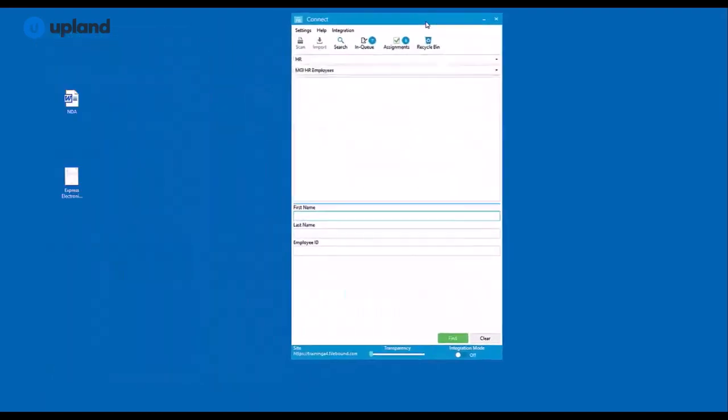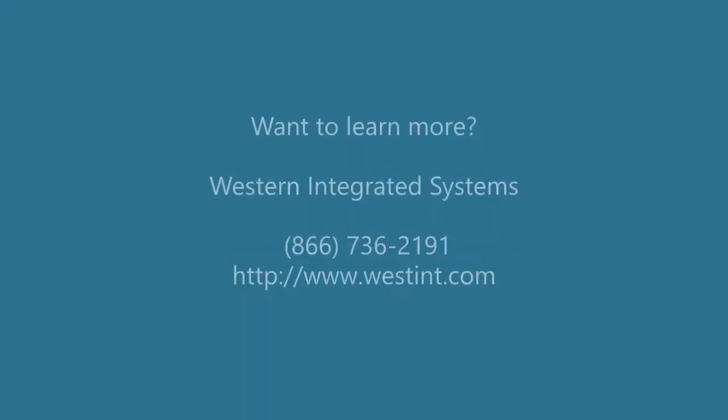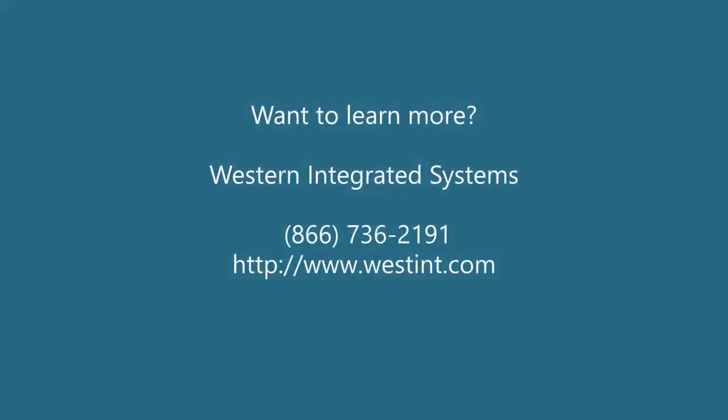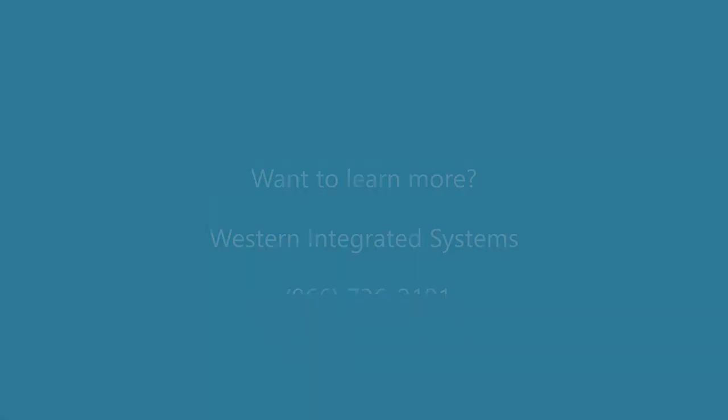And then if you are using integrations down towards the bottom, you may need to ensure that your integration mode is selected as on.